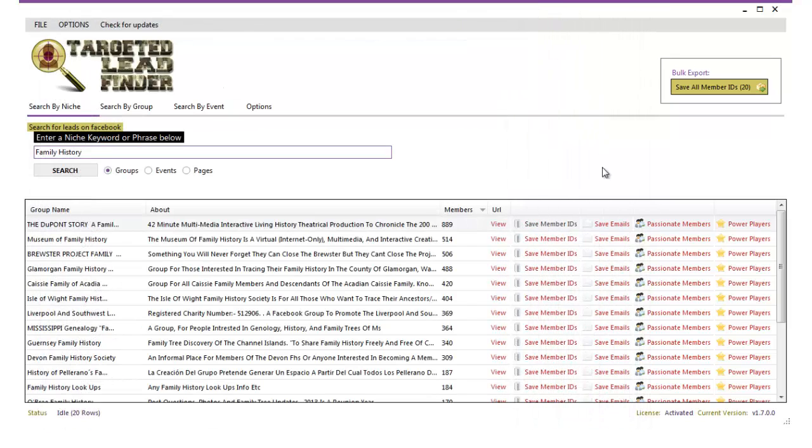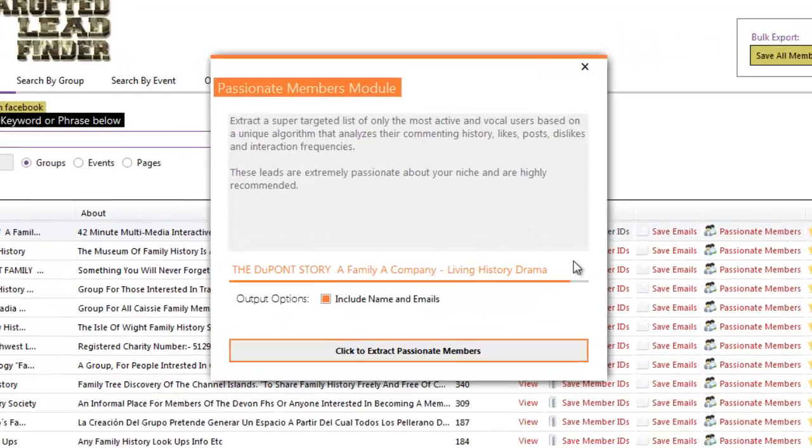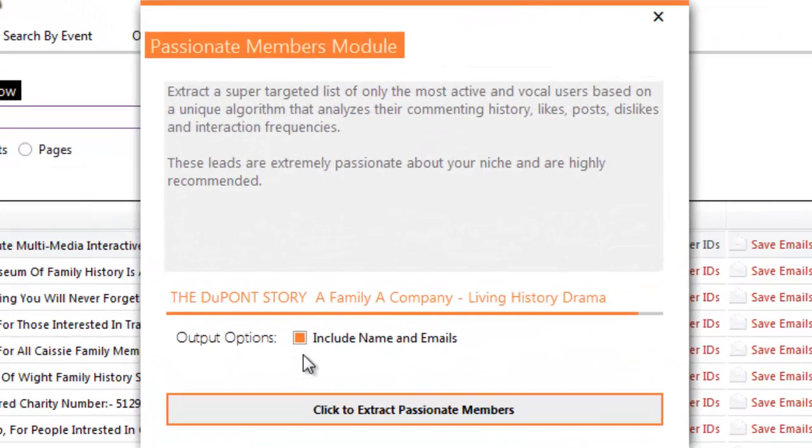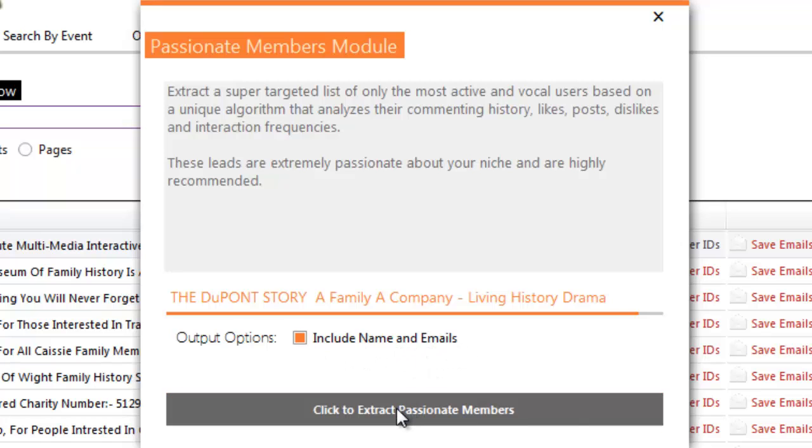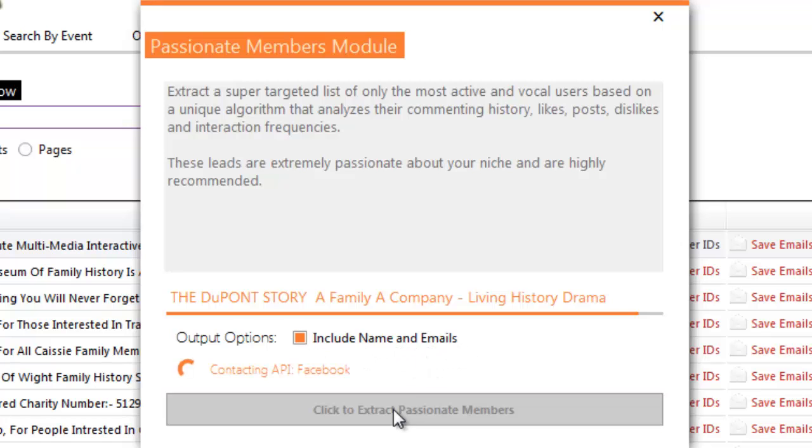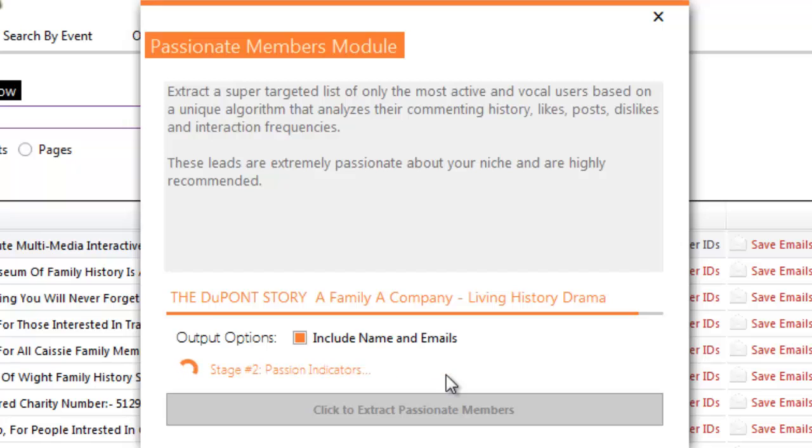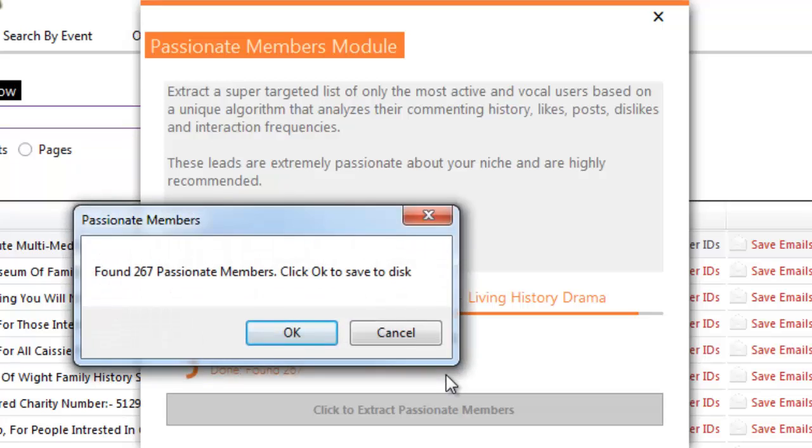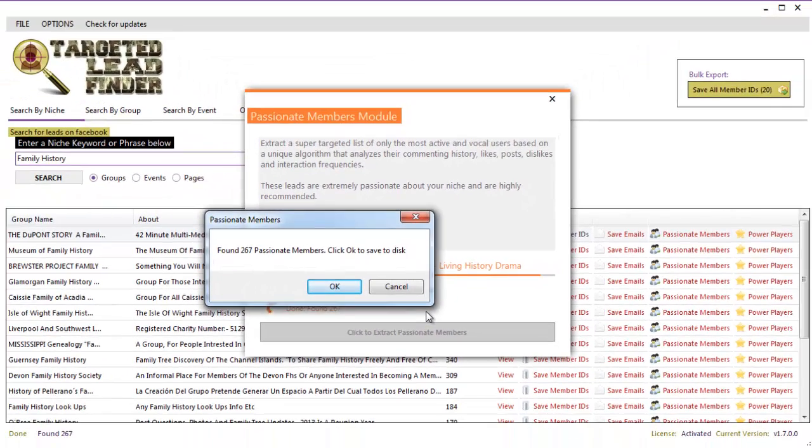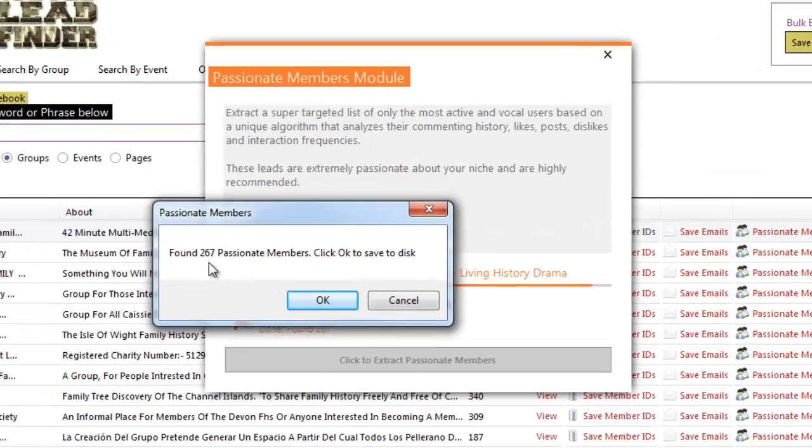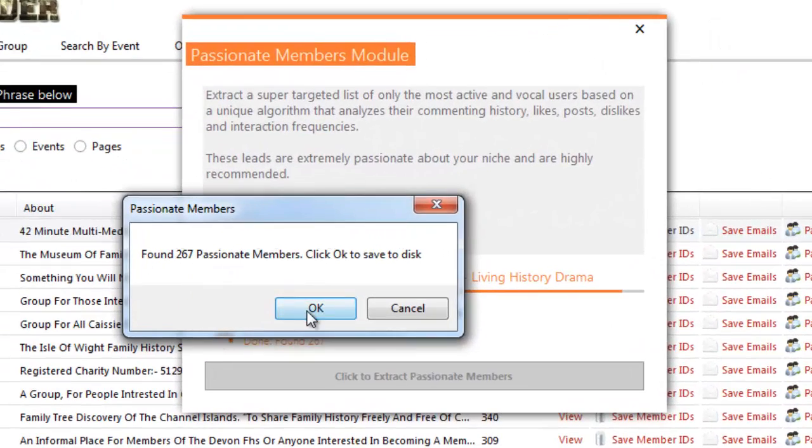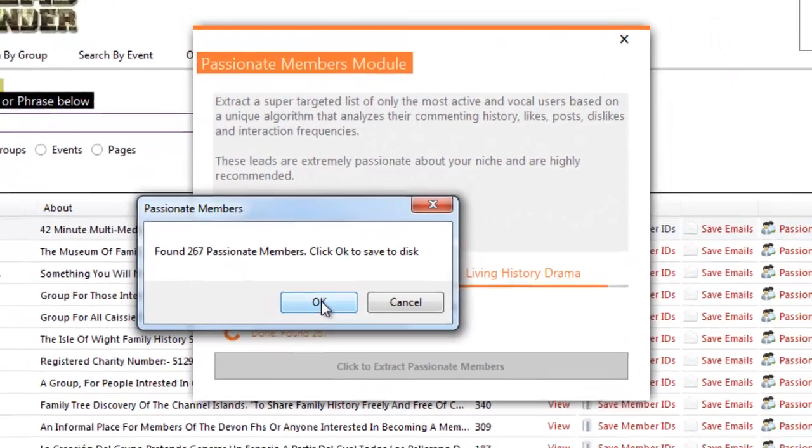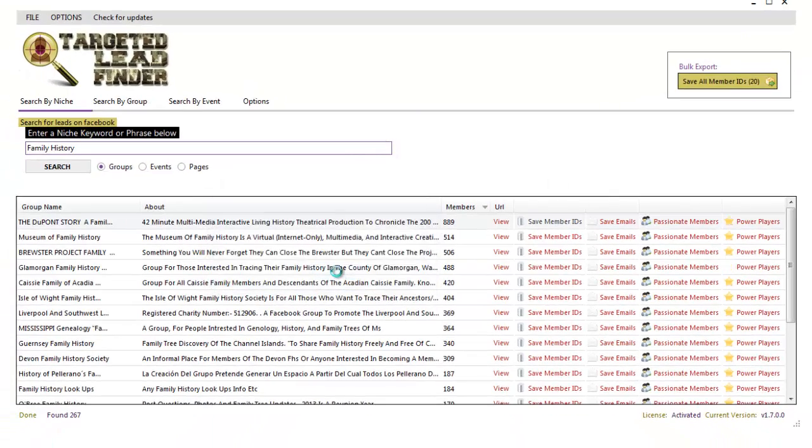But if that wasn't enough, look at this one. We can find passionate members of a group. I'm going to include the names and the email addresses, the Facebook email addresses of those same people. But what I want to do is I want to use a clever algorithm that we've worked out to make sure only the people that are the most vocal based on their commenting history, their likes, their posts, their dislikes are actually going to be found. These are the passionate users. So we found 267 of the original 800 are real powerful users.